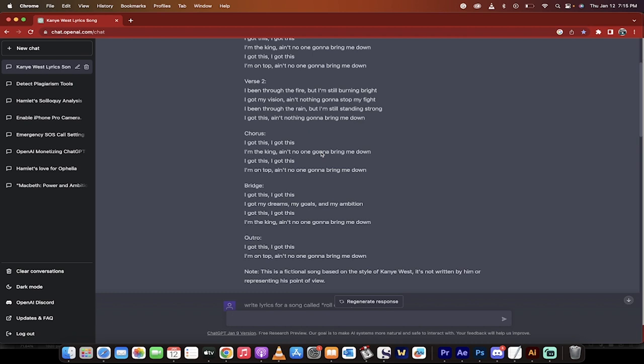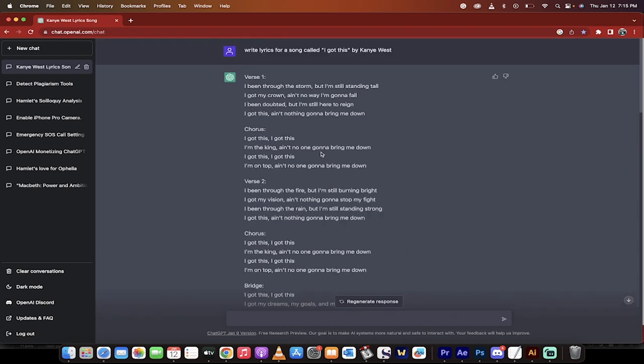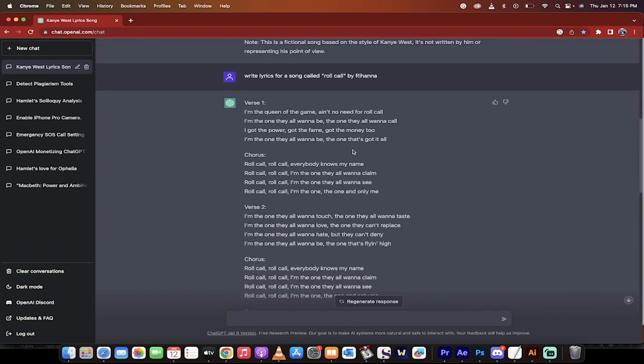Not only can it do that, you can actually ask it to write a specific song, so you can title it and then you can assign the artist, in this case, Kanye West.